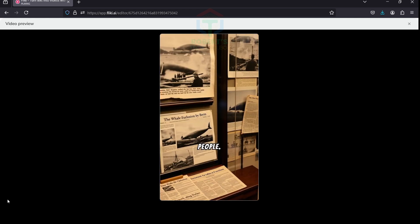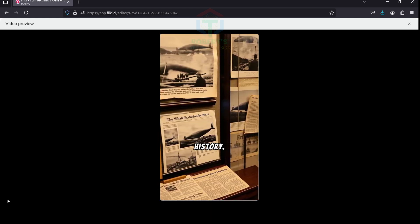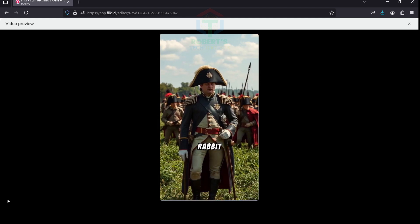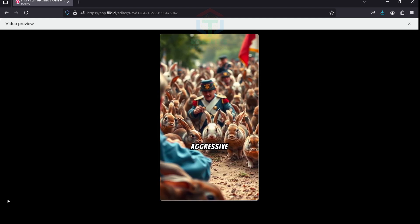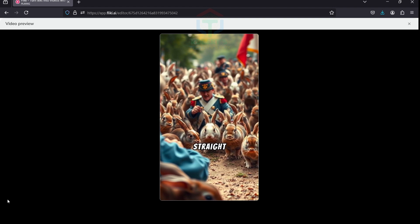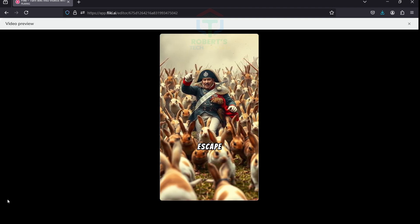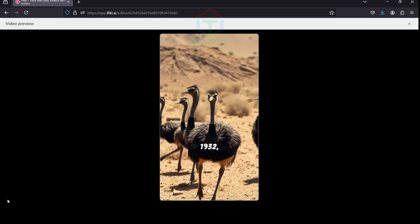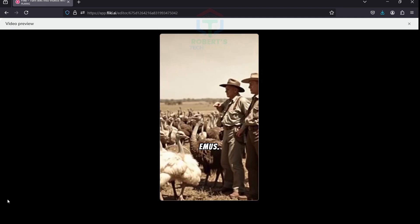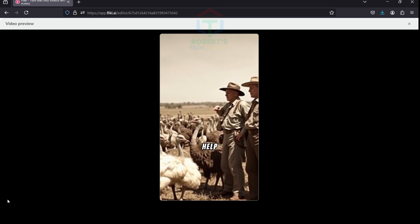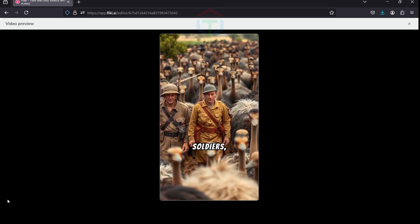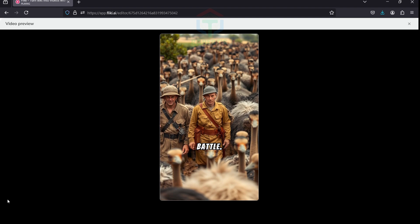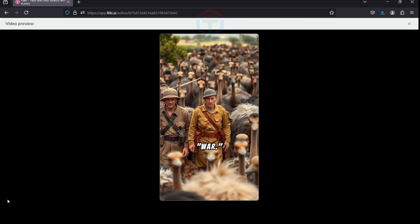Napoleon Bonaparte once organized a rabbit hunt for his men, but things went awry. The rabbits were more aggressive than expected and charged straight at him. Even a military genius couldn't escape a rabbit revolt. In 1932, Australia declared war on emus. Farmers requested military help to control these flightless birds. The emus outmaneuvered the soldiers, ultimately winning the battle. Yes, emus defeated humans in a real war.